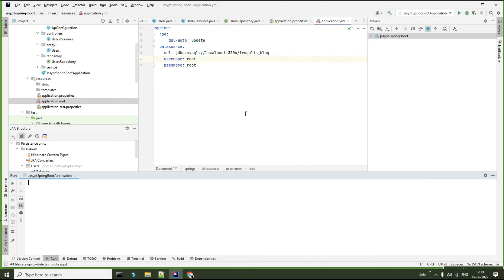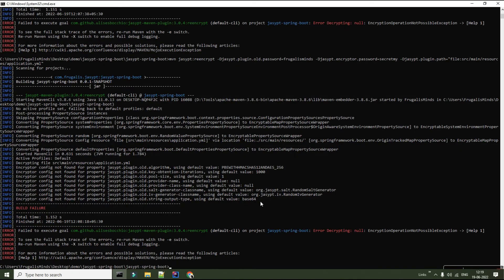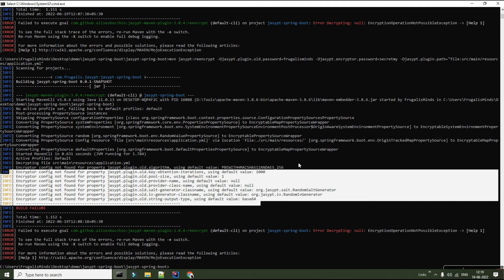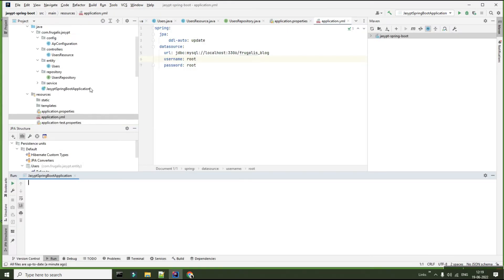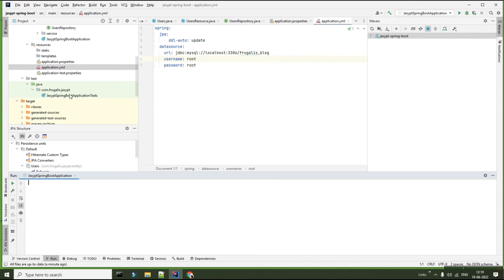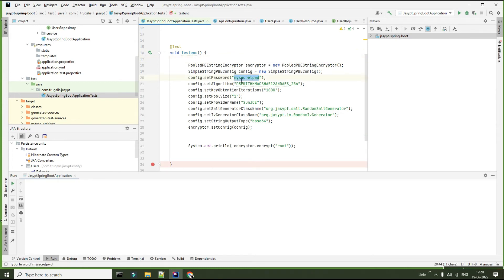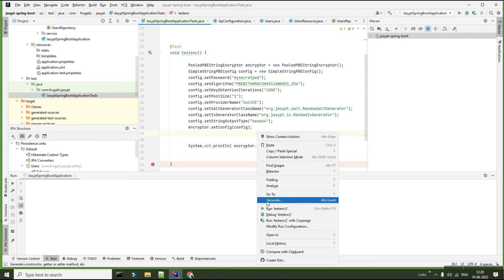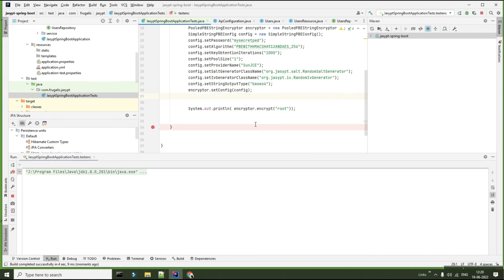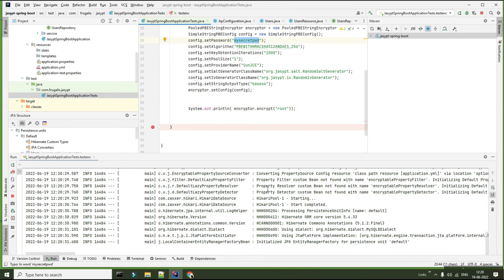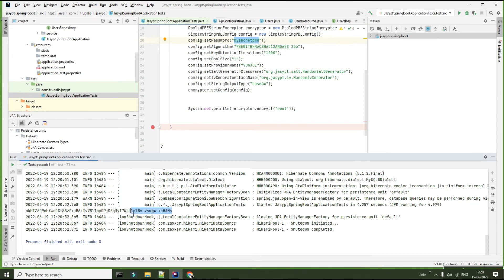Now let's go ahead and use a custom configuration apart from the default ones. In order to use a custom configuration, you have to define a bean. I've written a sample test file where I've given my password as 'my secret password', a different algorithm, a different IV generator class, a random generator as salt generator class name, provider name, and pool size. I'm trying to encrypt my password 'root' using a different password now.